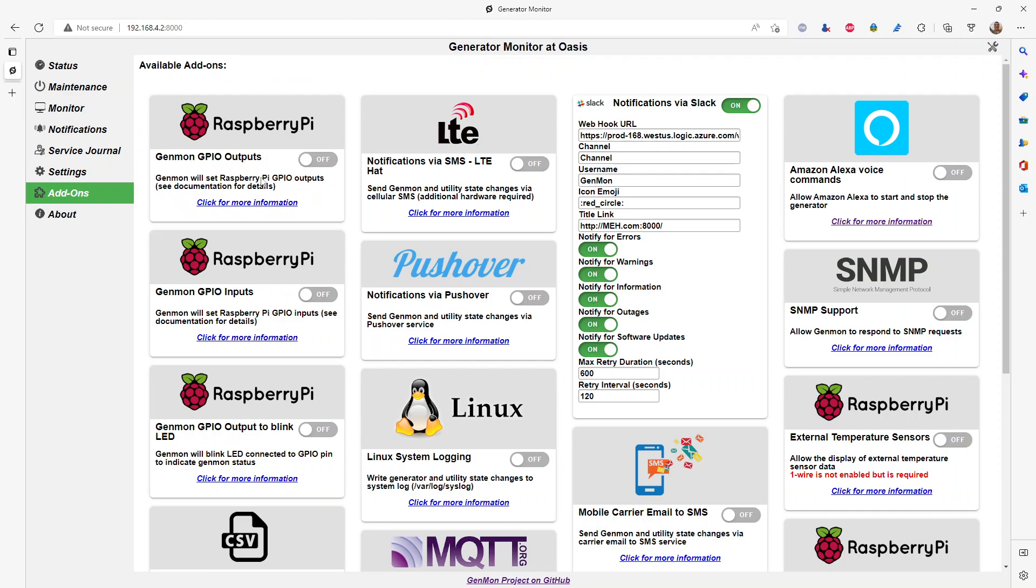Last thing I'm going to show is the add-ons and integrations. Amazing amount of thought has been put into this tool in every aspect of it once you install it and start to play with it, but this is one of the killer features as well.